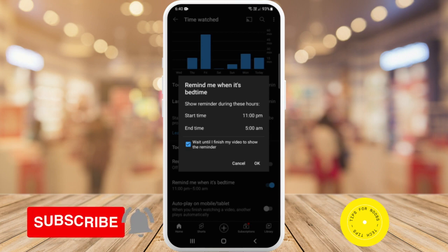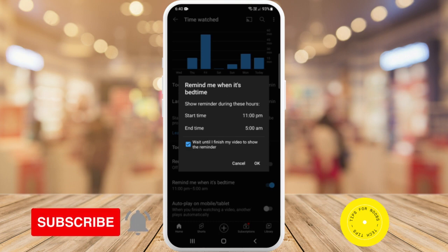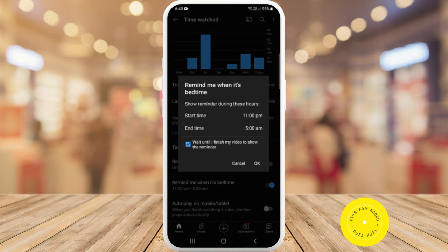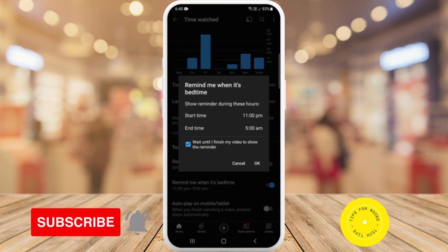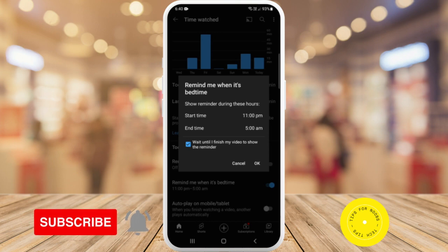It says remind me when it's bedtime, show reminder during these hours. The start time is 11 p.m. and end time is 5 p.m. It also has the option to wait until I finish my video to show the reminder, so if you don't want to be interrupted during the middle of the video, you can tick that and it will remind you at the end when it's your bedtime.